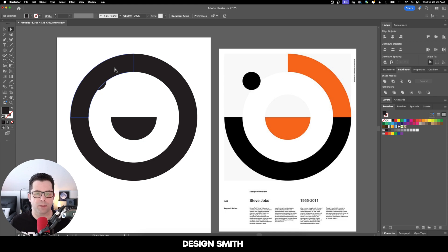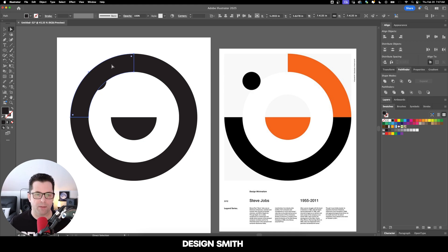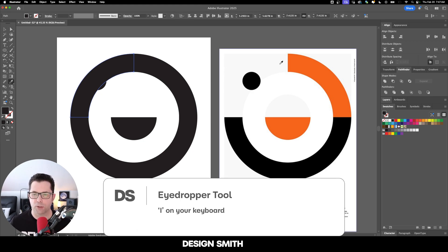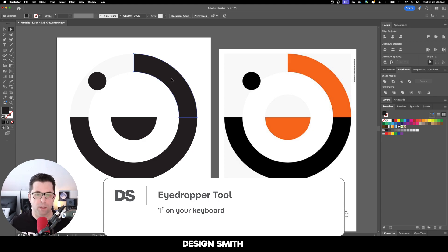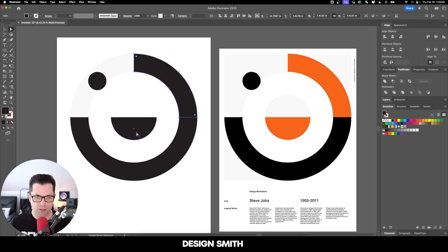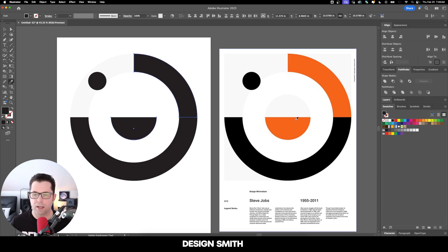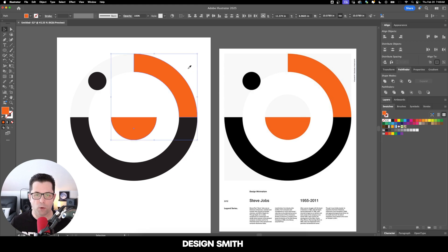Now with our Direct Select tool, I'm going to grab this portion of the circle and color drop on this part of the circle over here. Again, with the Direct Select tool, I'm going to grab this section and this section here and color drop on the orange.